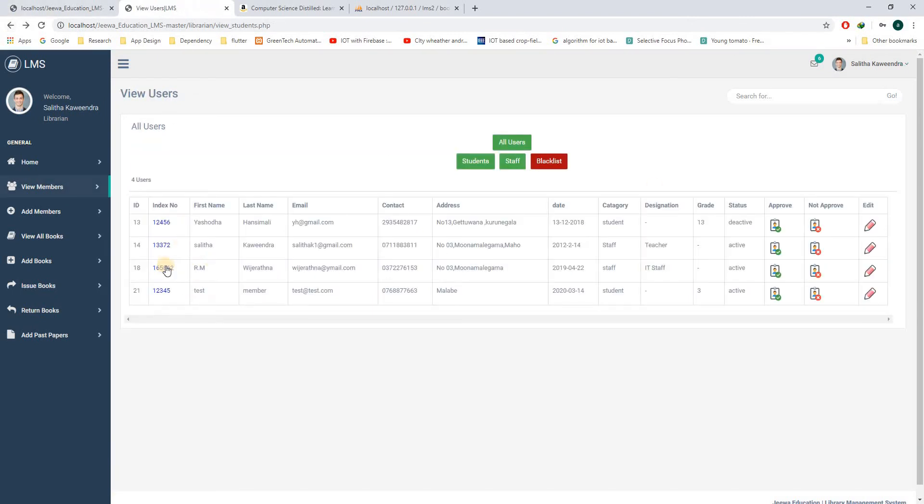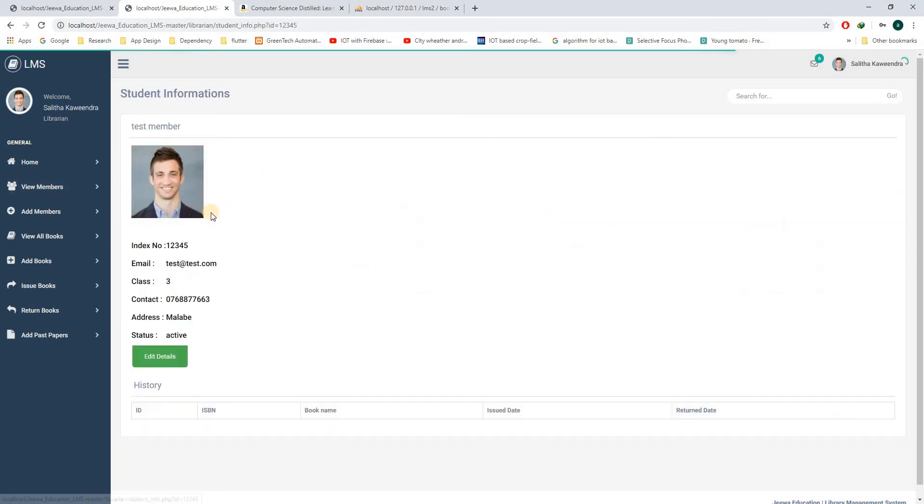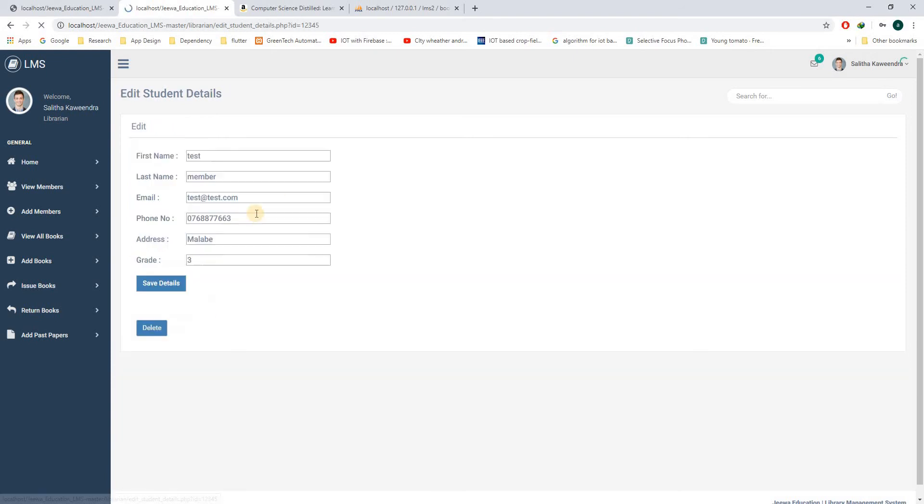If we click on any of these records, you can go into that record and see the information. And also you can edit this information.